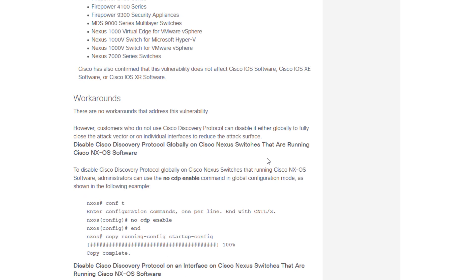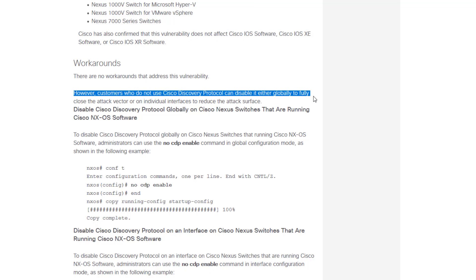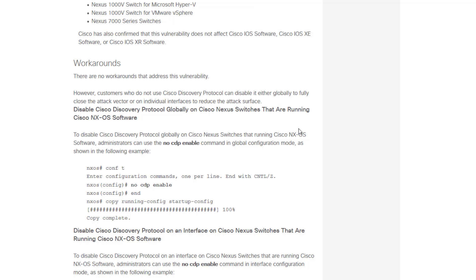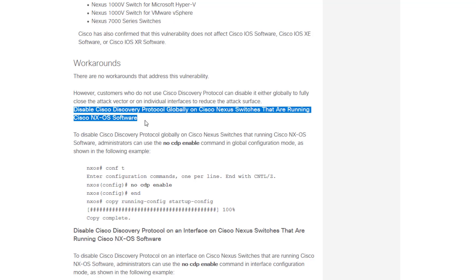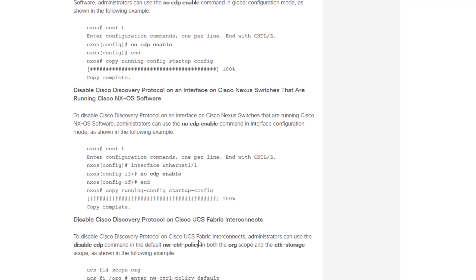As we move along, we reach the section that talks about workarounds, which states there are no workarounds to address this vulnerability. However, customers that don't make use of the CDP protocol can disable it at either the global level or on an individual interface level to reduce the attack surface. Disabling it globally closes the attack vector; doing it at the interface level just reduces the attack surface. Examples are provided for how to disable CDP globally and at the interface level for Nexus switches running Cisco NX-OS software.